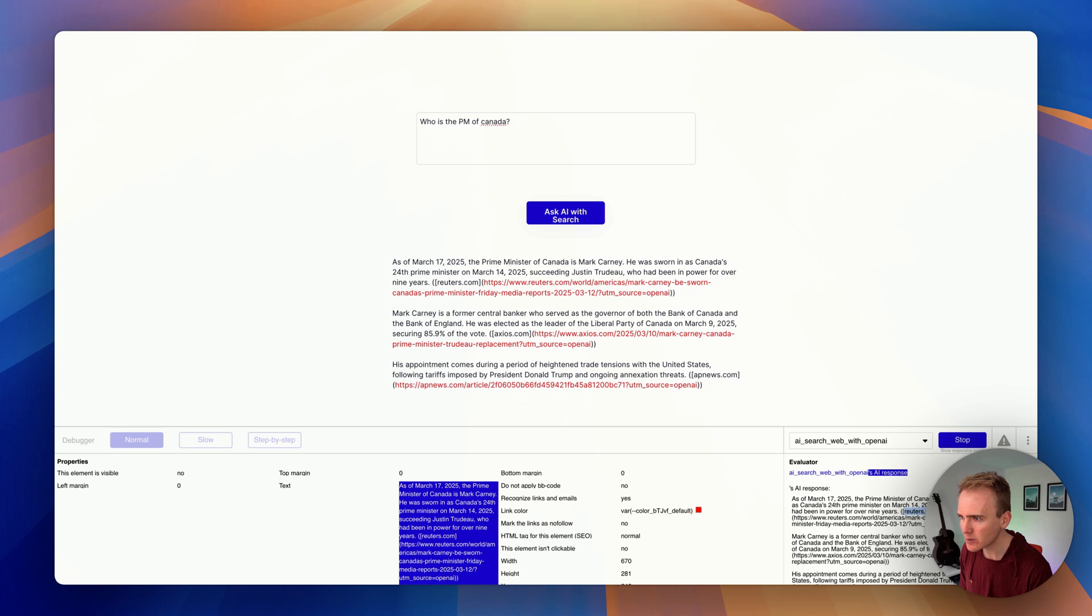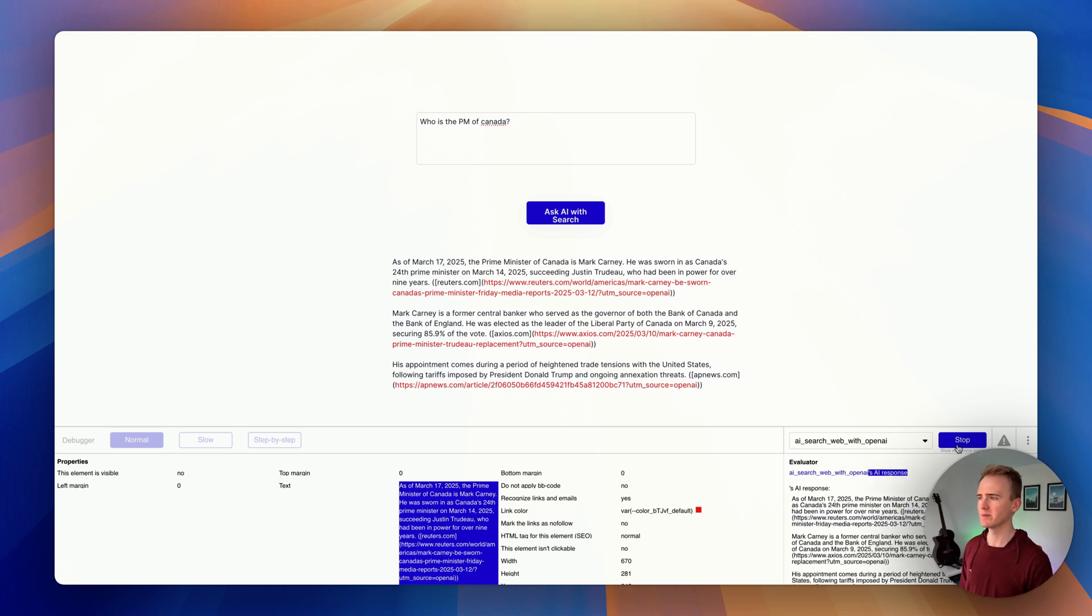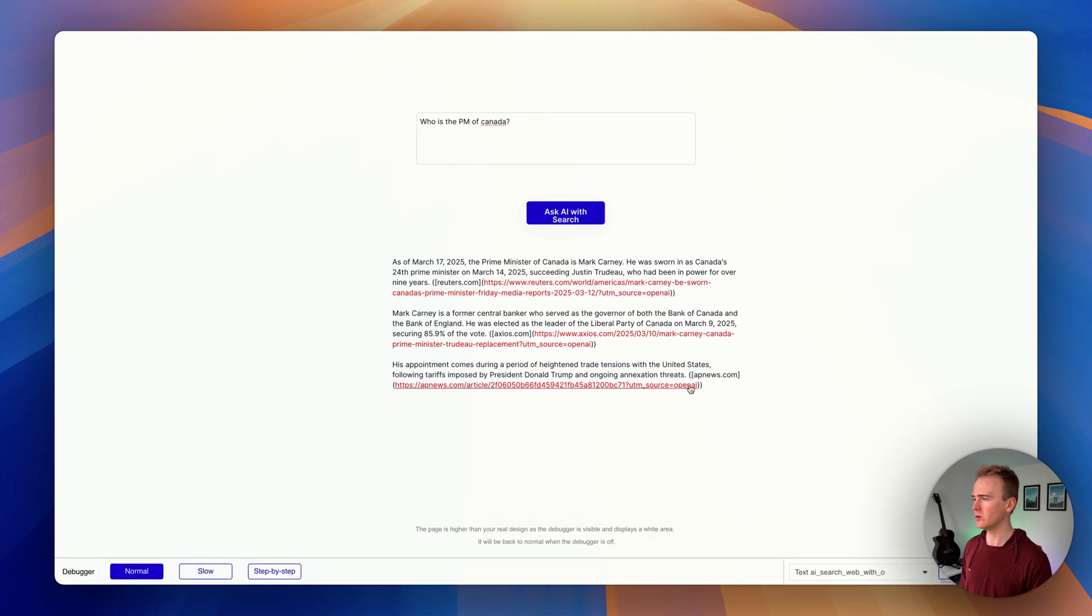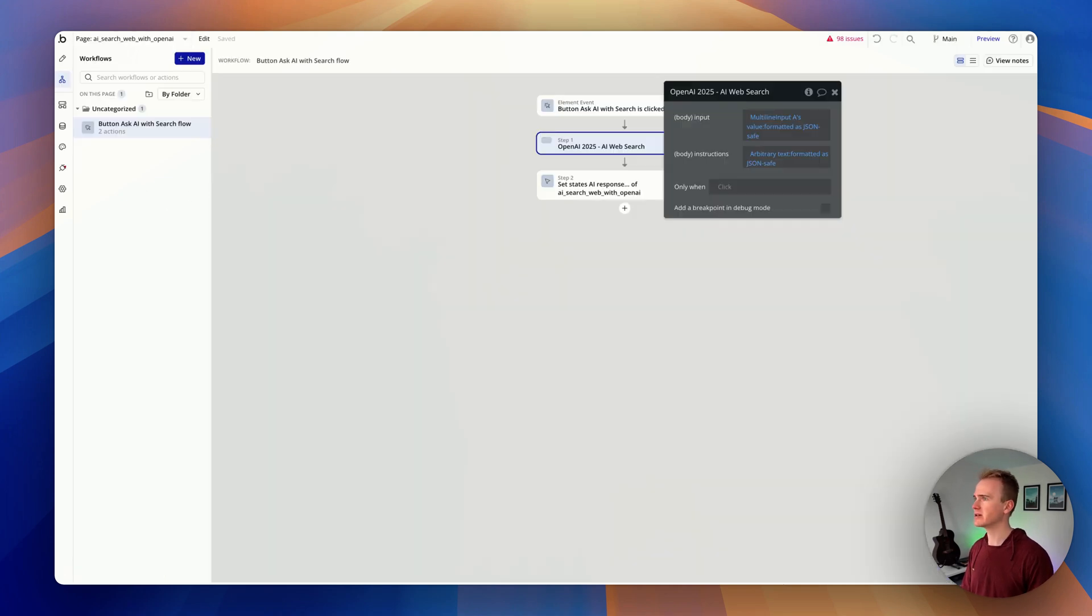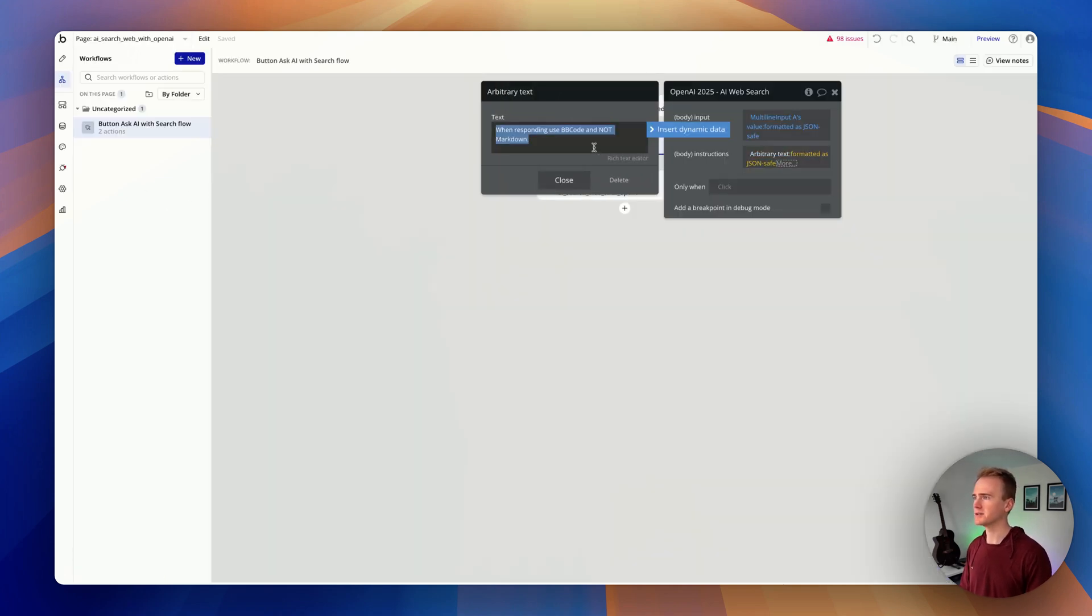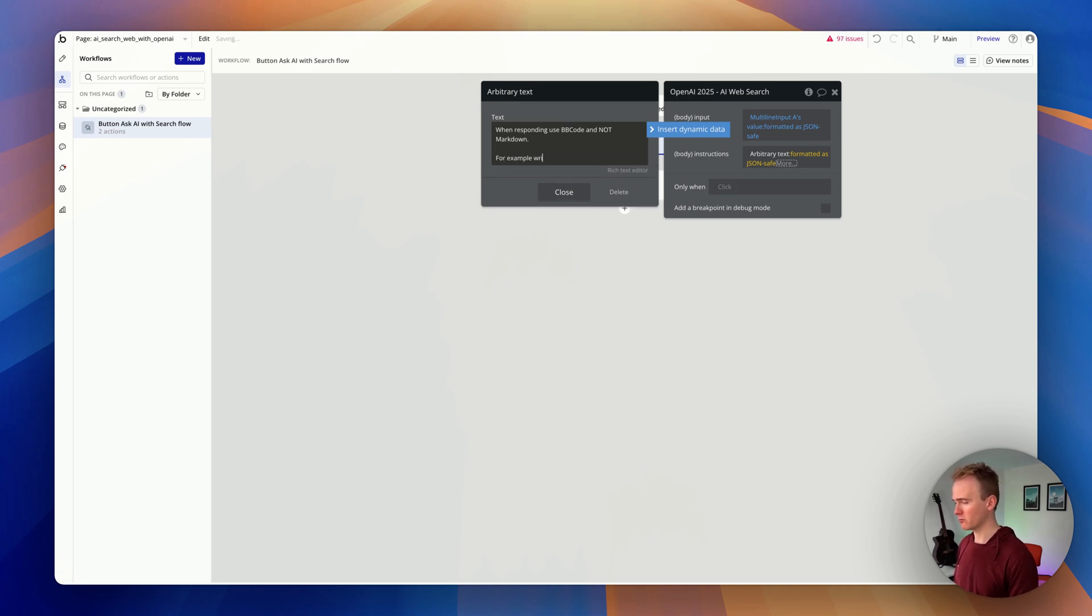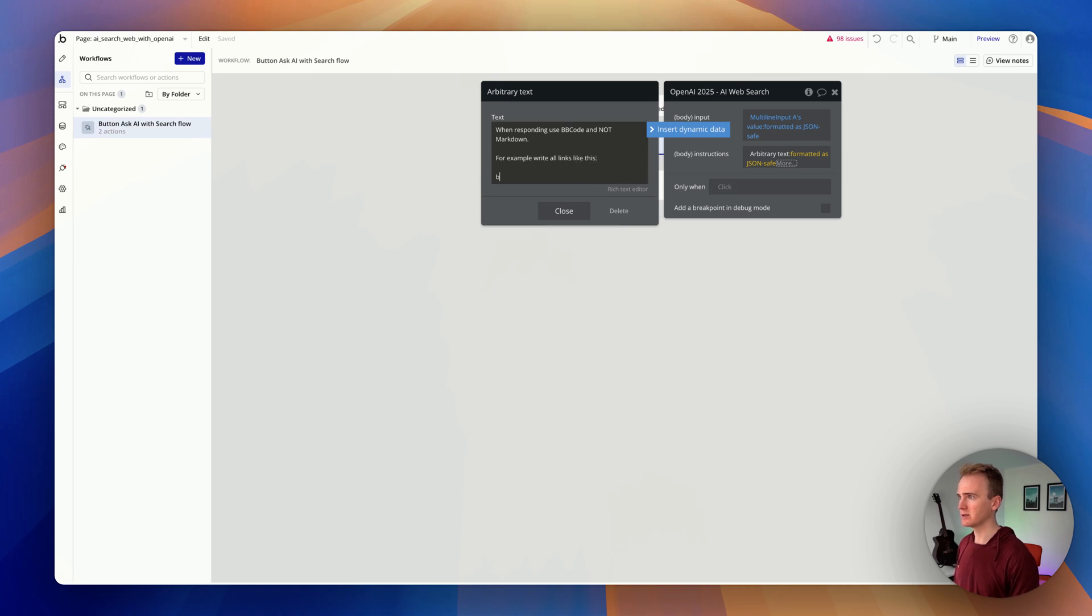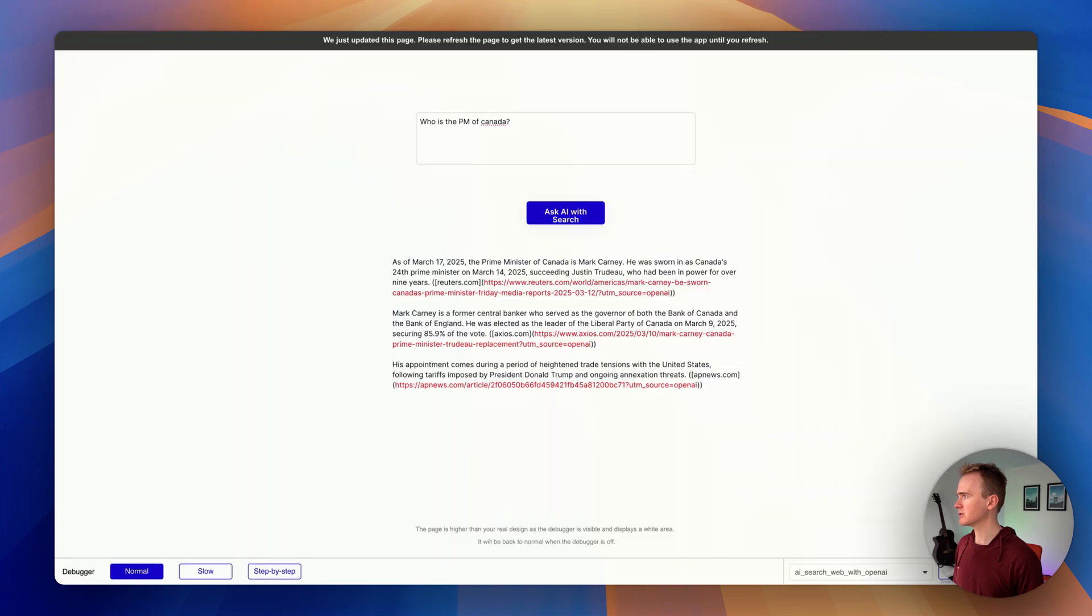Now it's still replying as markdown. So let me get an example of what a BB code link looks like. So I've just used ChatGPT to write me a BB code link example, and so I will add it into my system prompt, and I'll say, 'for example, write all links like this.'